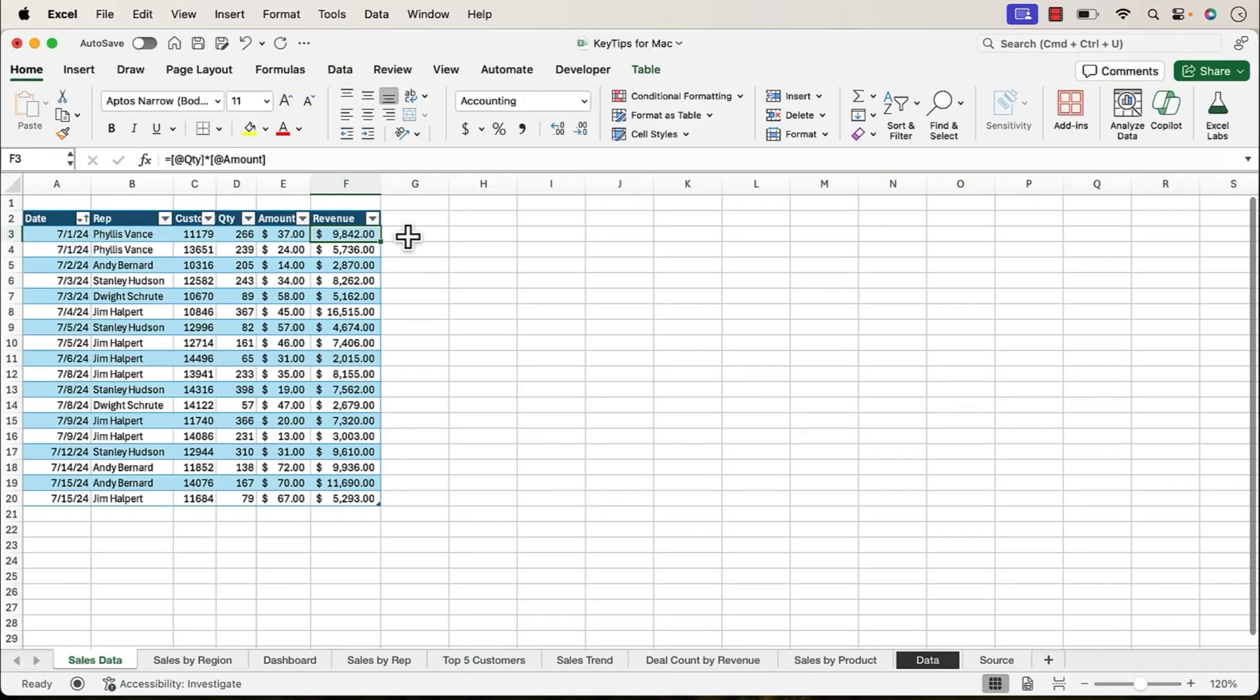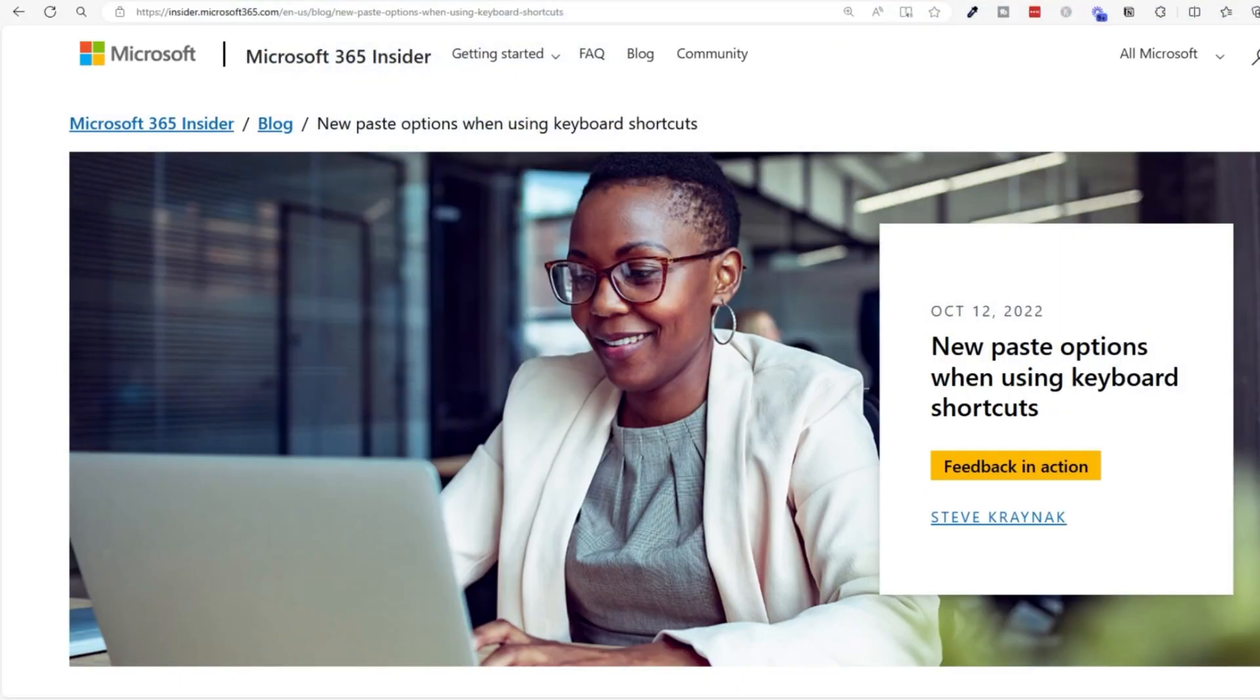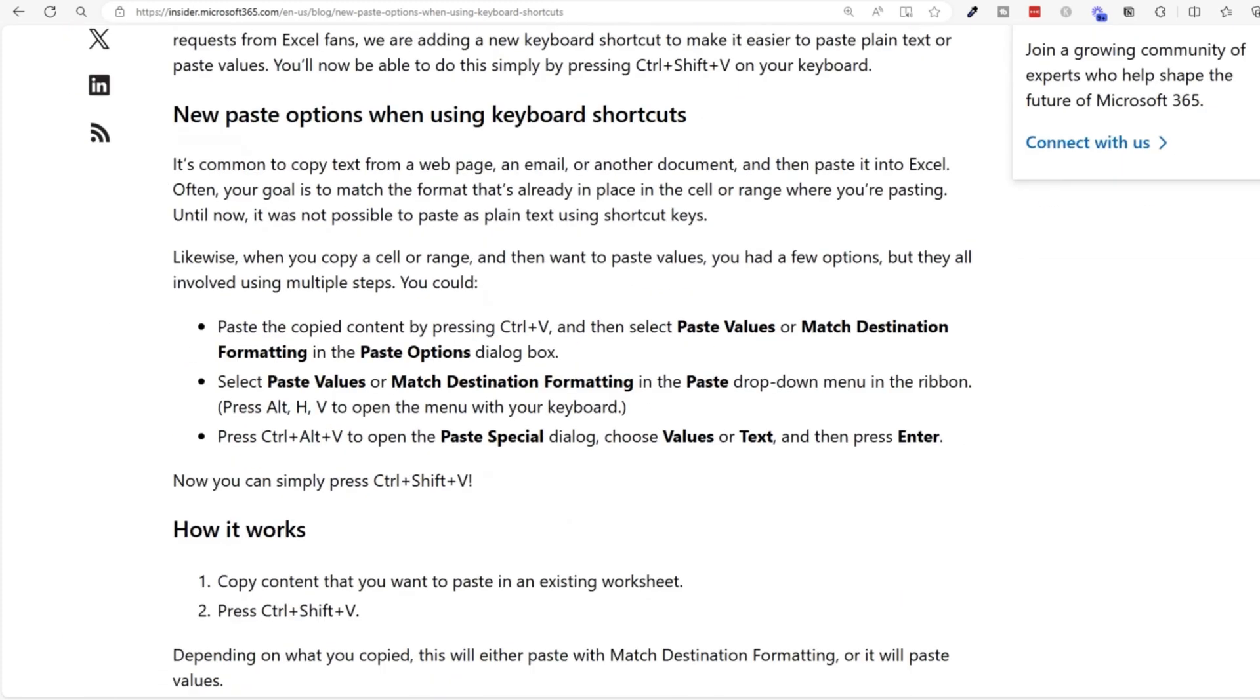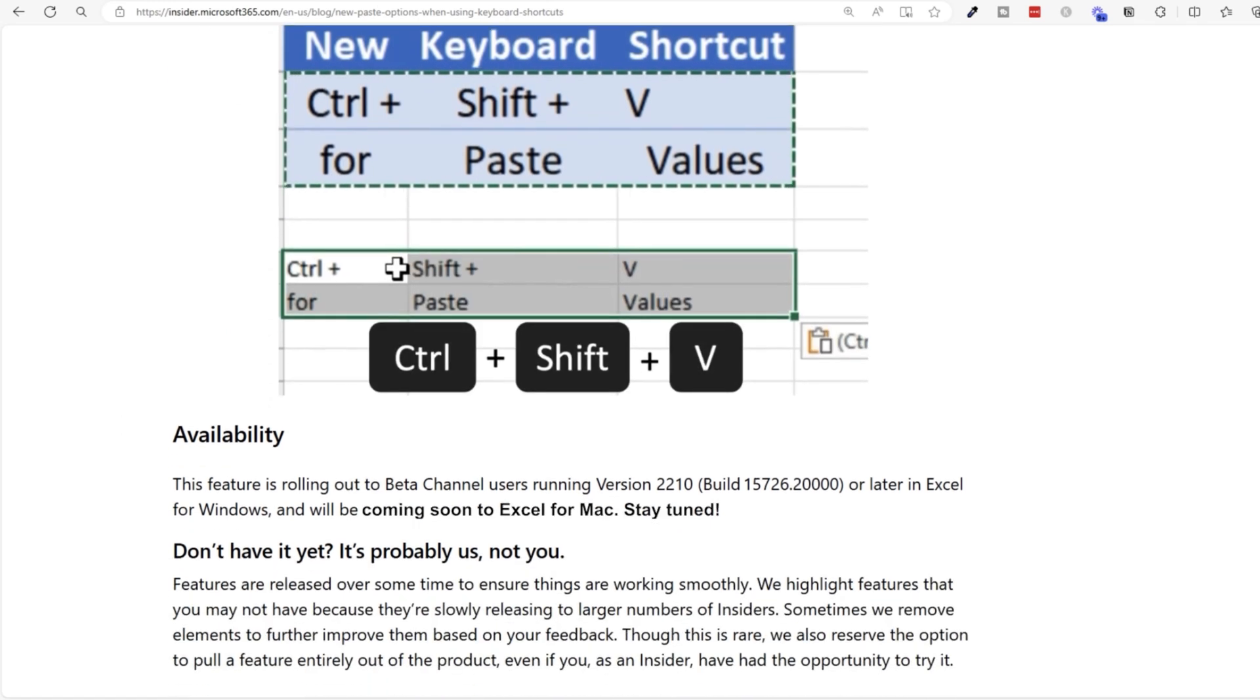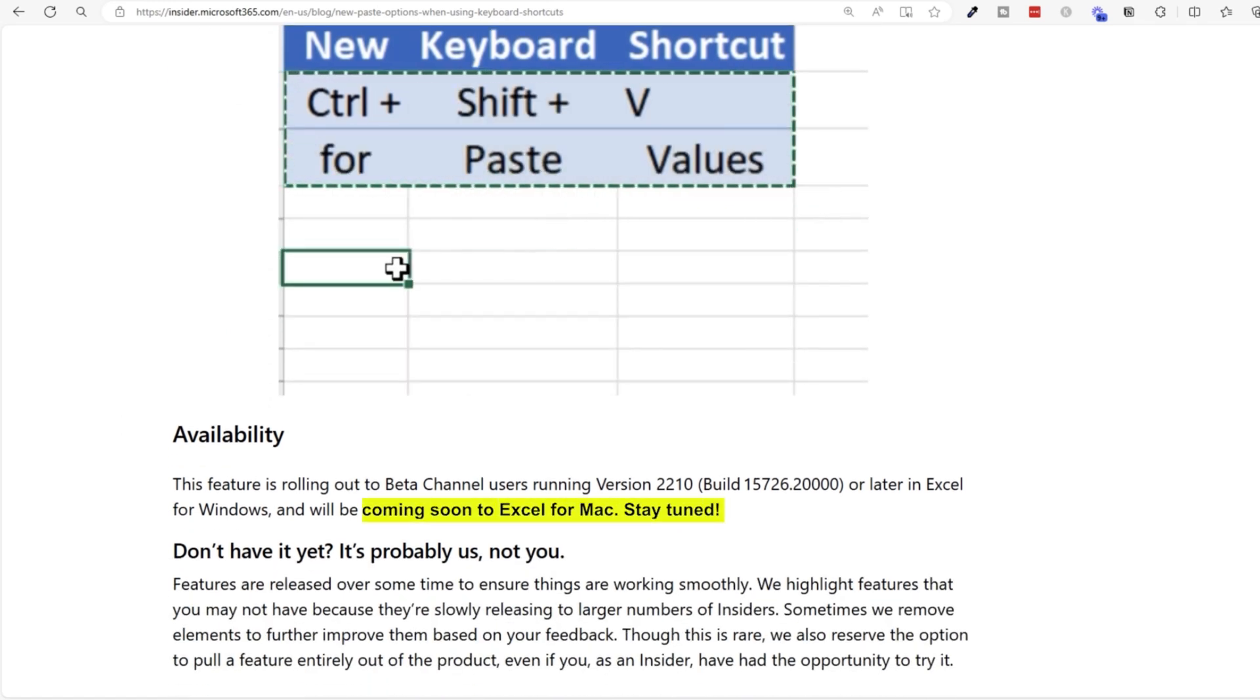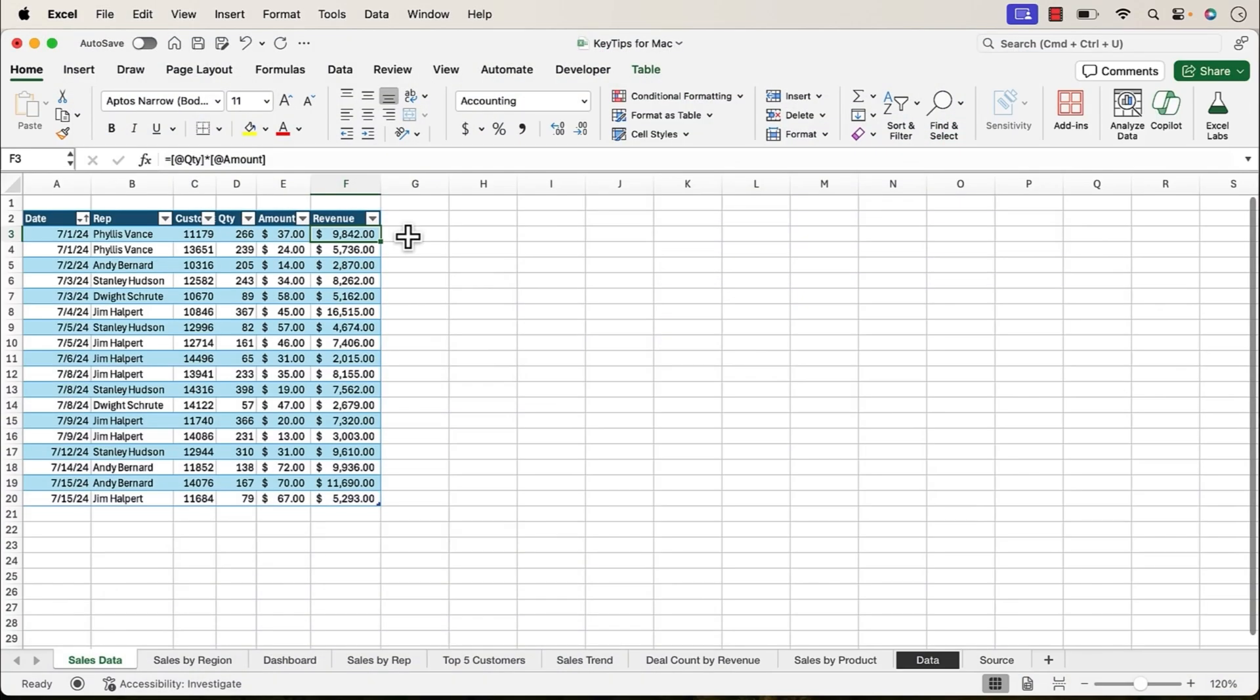Next, we're going to take a look at how to create custom keyboard shortcuts with the new key tips feature. A few months back, Microsoft announced a new keyboard shortcut to paste values, which is Control-Shift-V. Now, that shortcut only works on Windows right now. It does not work on the Mac version of Excel yet. However, we can use key tips to add or create a custom keyboard shortcut to paste values. Let's take a look at how to set it up.